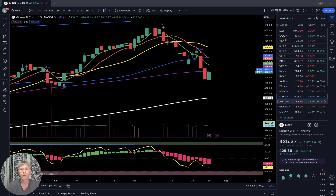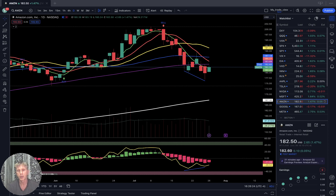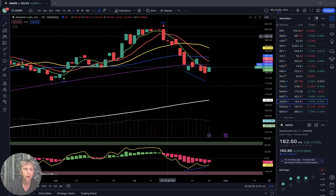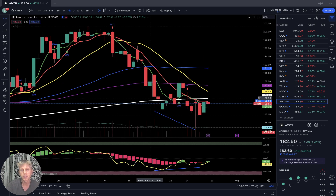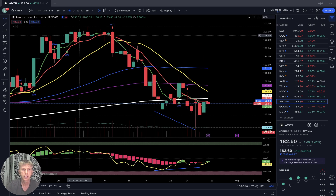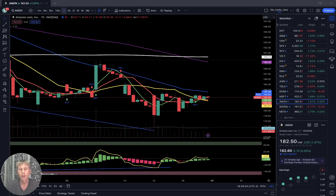Amazon: also positive, plus one and a half percent. Daily time frame: last bar below all moving averages except 200 — bearish trend. Four-hour time frame: same — last bar below 200, bearish trend. One-hour time frame: bullish reversal — SMA 5 did bullish crossover over SMA 10 and 20, and bars are above SMA 20 — positive.